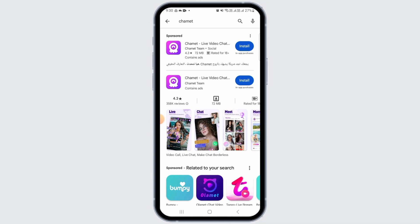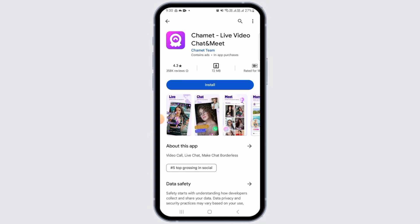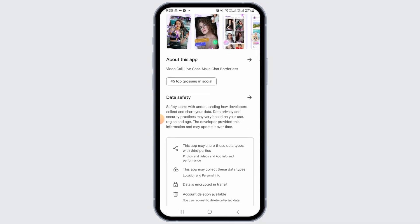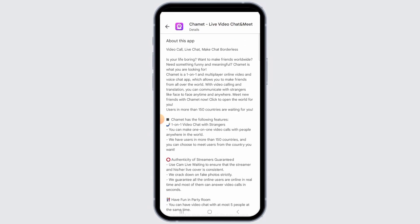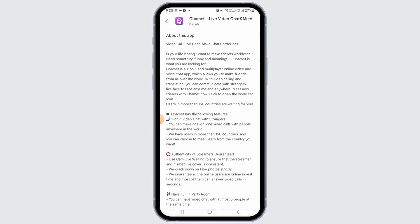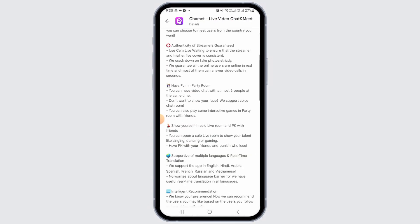Now tap on the search bar and search for Chamet. This is the application you should be looking for. If you want more information on this, tap on the 'About this app' option, where you can find all the information about the Chamet app.